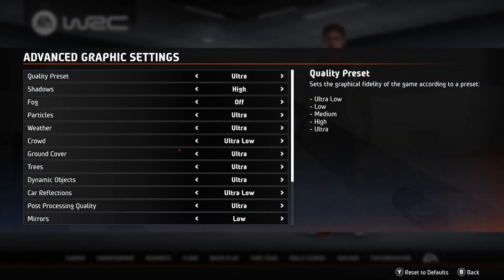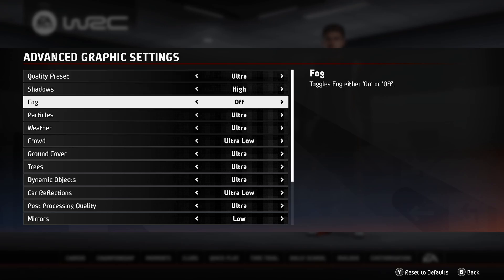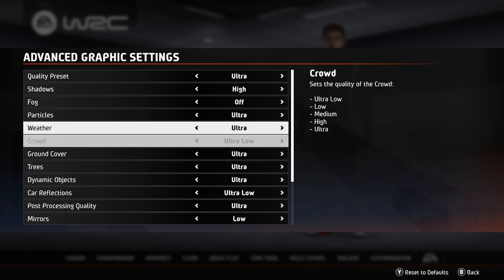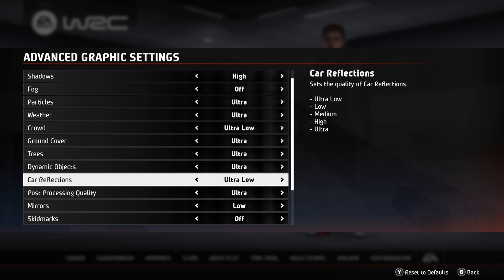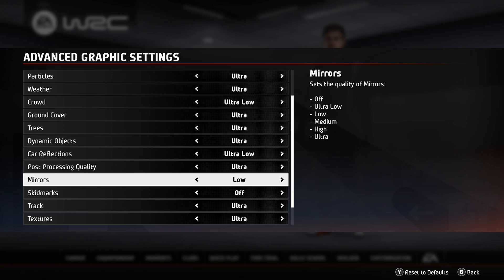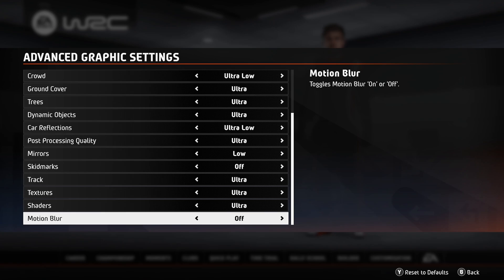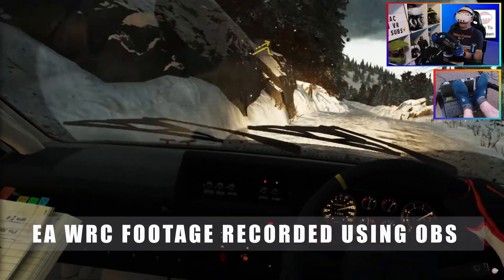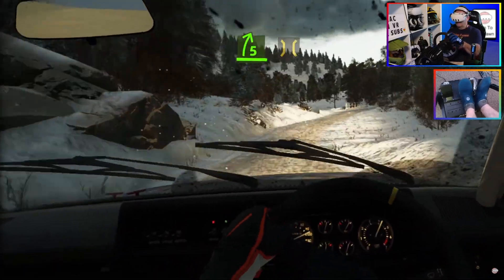Advanced graphic settings. Quality preset: ultra. Shadows: high. Fog: off. Particles: ultra. Weather: ultra. Crowd: ultra low — because I'm not really that bothered. Ground cover: ultra. Trees: ultra. Dynamic objects: ultra. Car reflections: ultra low — this is important because car reflections eat up a lot of your processing power. Post processing: ultra. Mirrors: low. Skid marks: off. Track: ultra. Shaders: ultra. Motion blur: off. All of the settings I have on ultra can be turned down to high if your system is struggling. Don't forget about the performance overlay in the debug tool if you run into a problem.